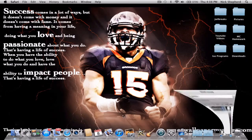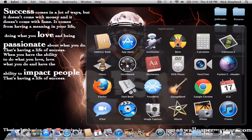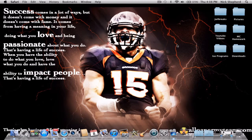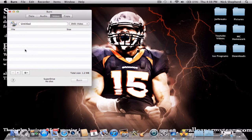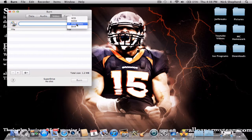Once you have that, you're going to want to open Burn up. Once that opens, it'll be on the data tab, so just click Video. And then change this to DVD Video. Change the title to whatever you want.